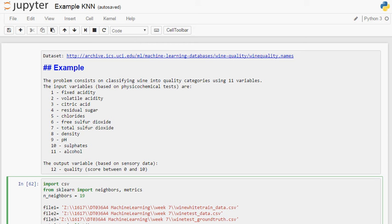Hello. In this video, I'm going to show you an example on how to use KNN or K-Nearest Neighbors classifier using Python, using Scikit-learn.